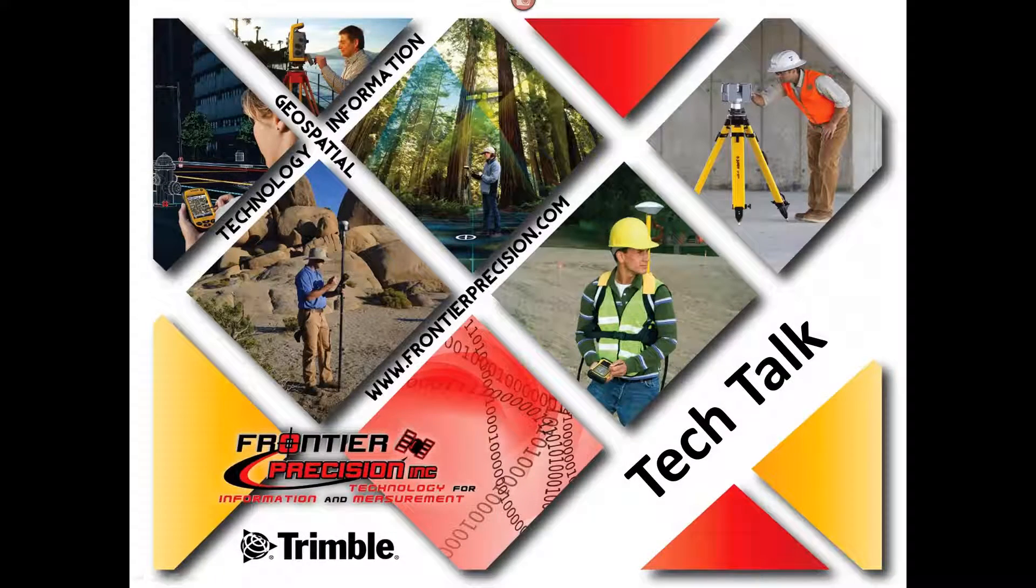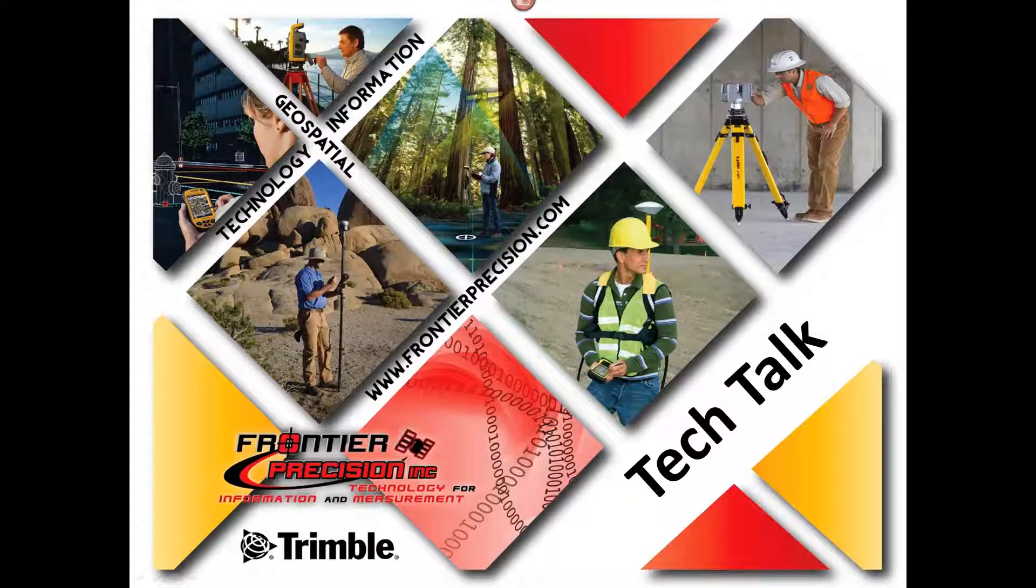Hello, my name is Jay Haskamp and I would like to welcome you to another Frontier Precision Tech Talk.